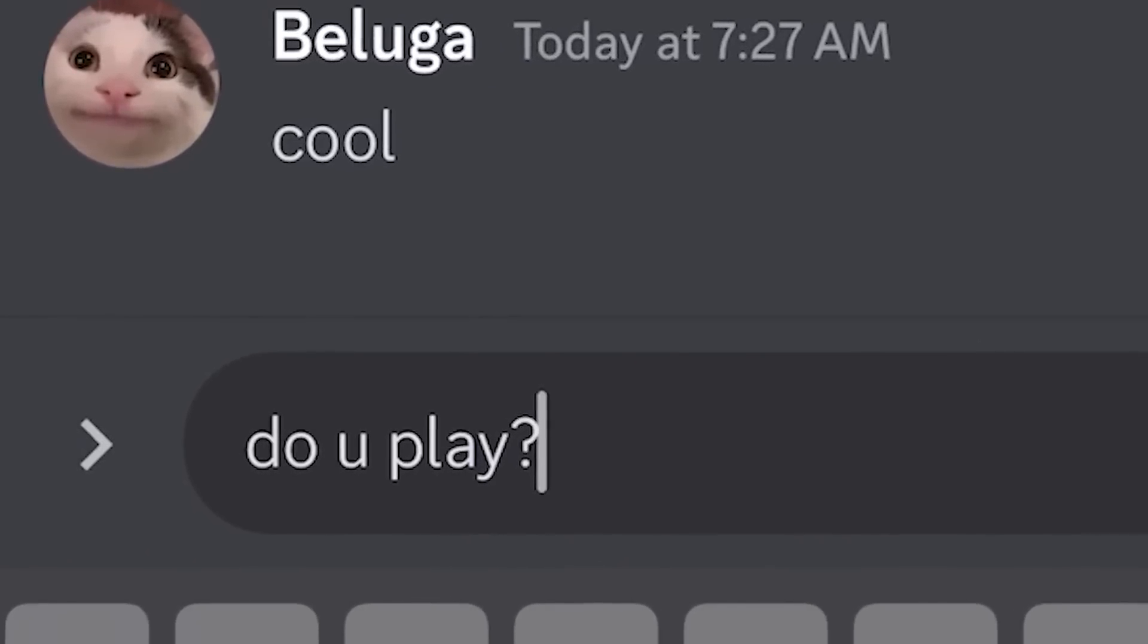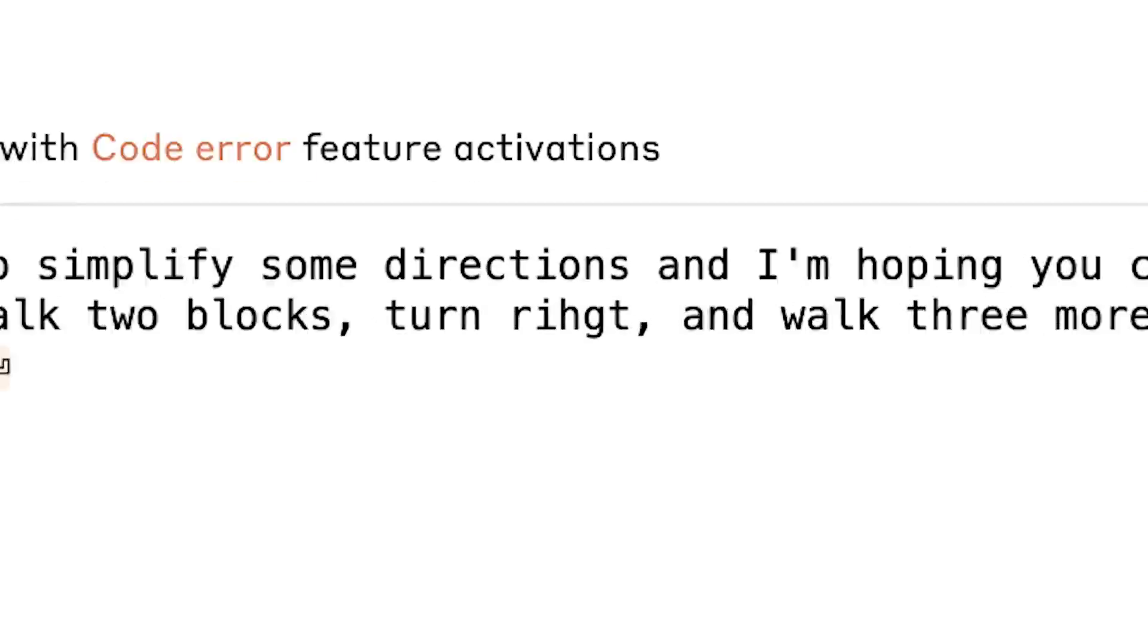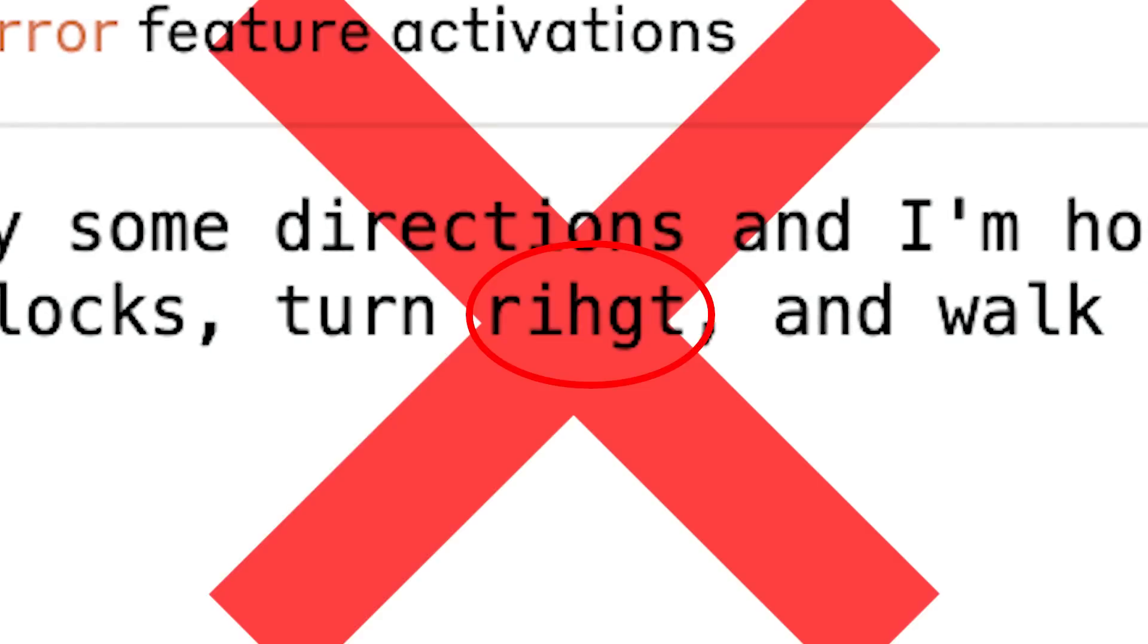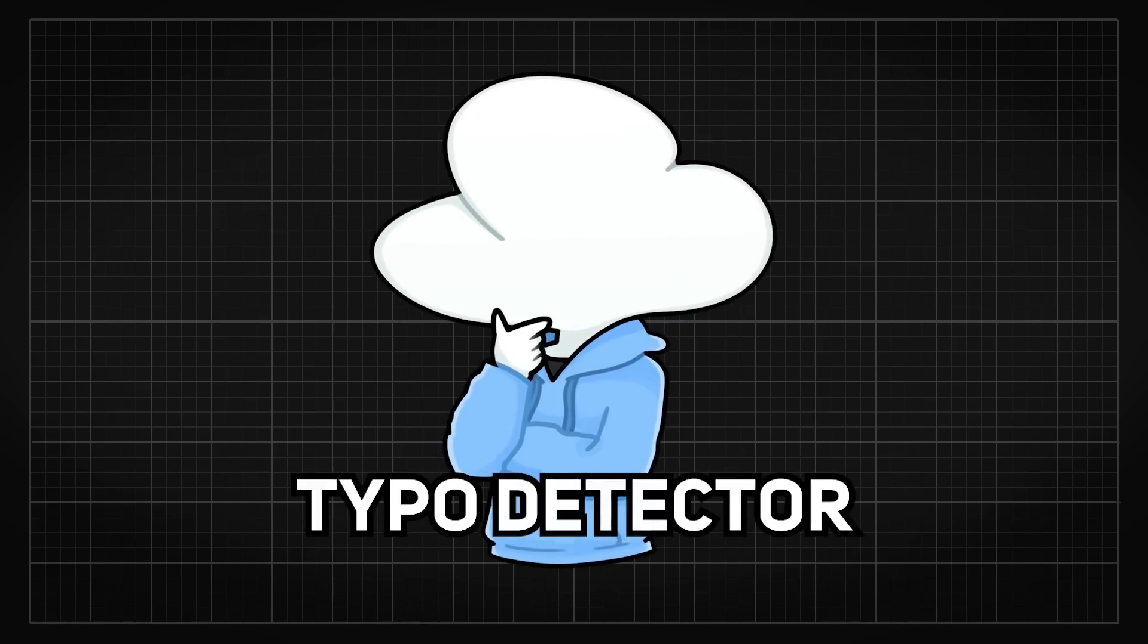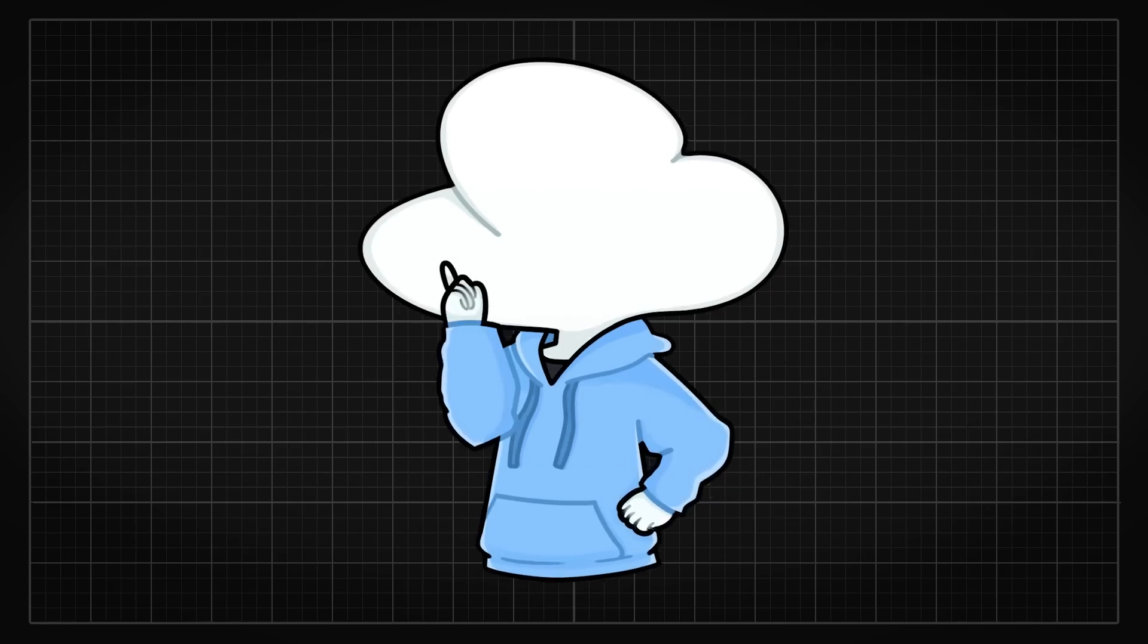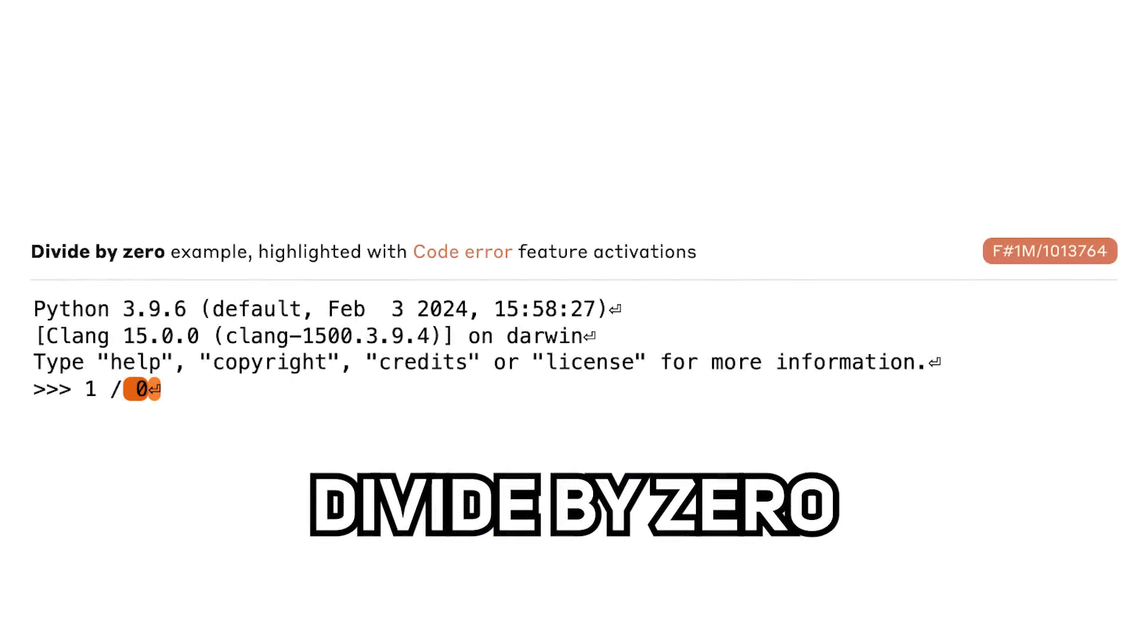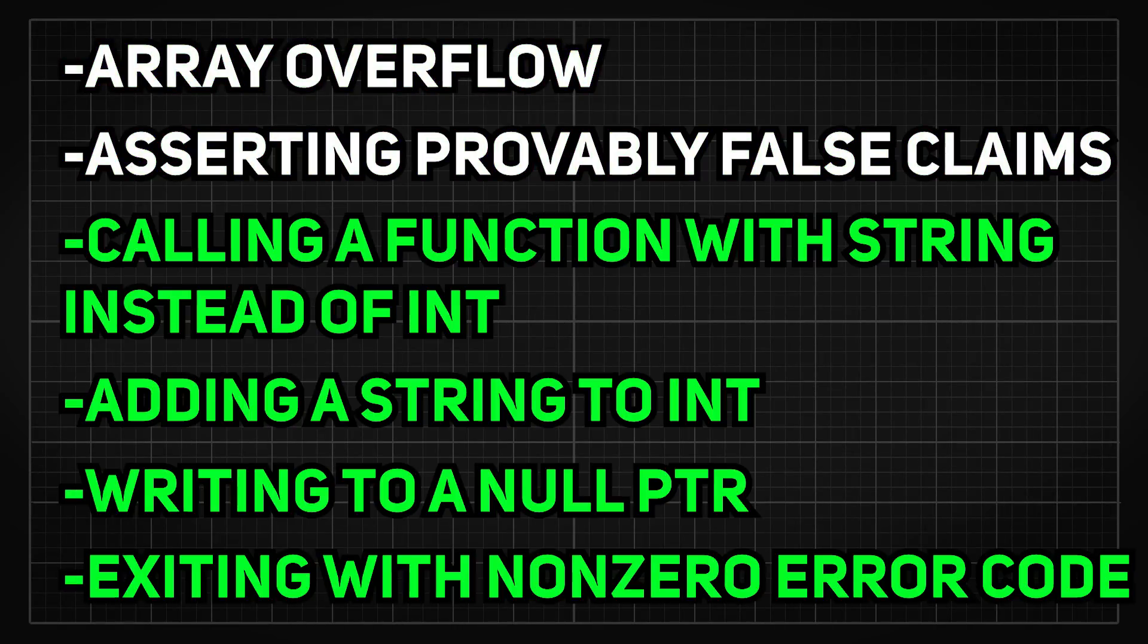So to check whether or not this is more like a typo feature, they tested on examples of typos in English prose and found that it does not fire in those. So is this feature a typo detector for codes? Well, not really, because they also found out that it fires on erroneous expressions like divide by zero, invalid input and function calls, array overflow, asserting probably false claims, and many more.